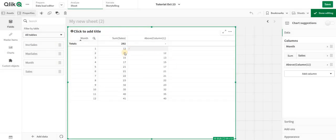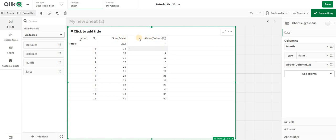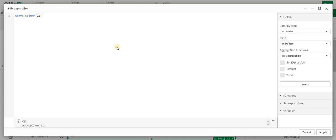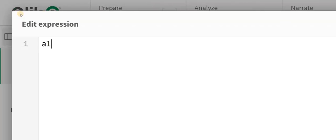As you can see, I've applied column one, which is sum of sales. It's going to give me sum of sales. As the first one doesn't have anything above it, it's giving me a null value. What I can do is apply the logic of Alt.